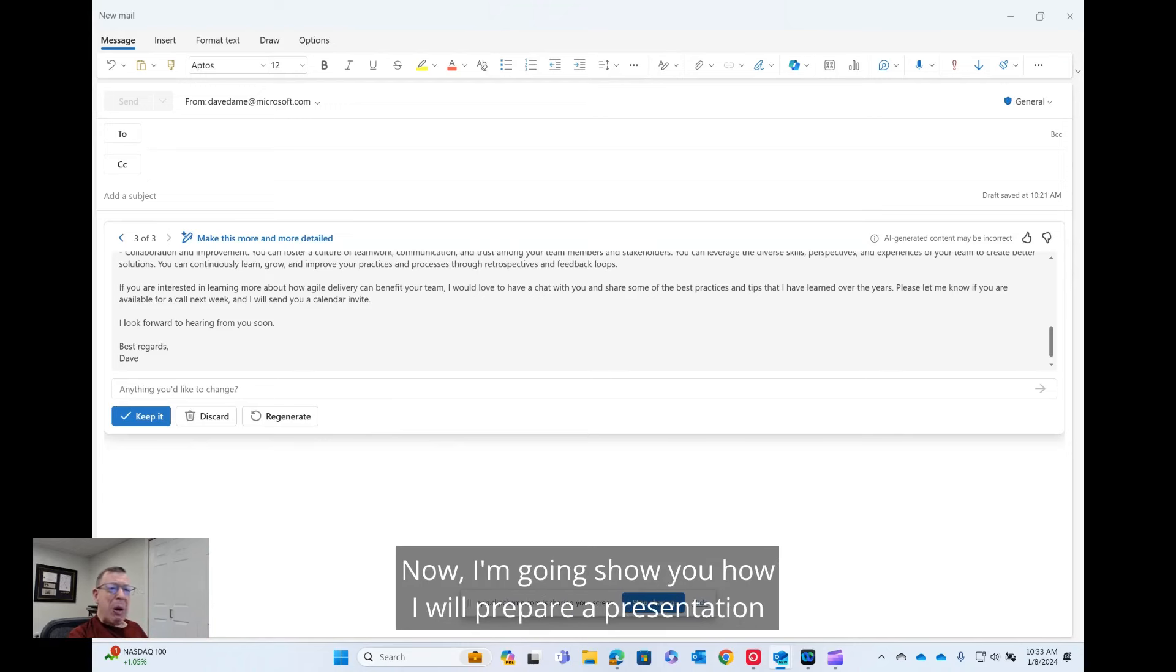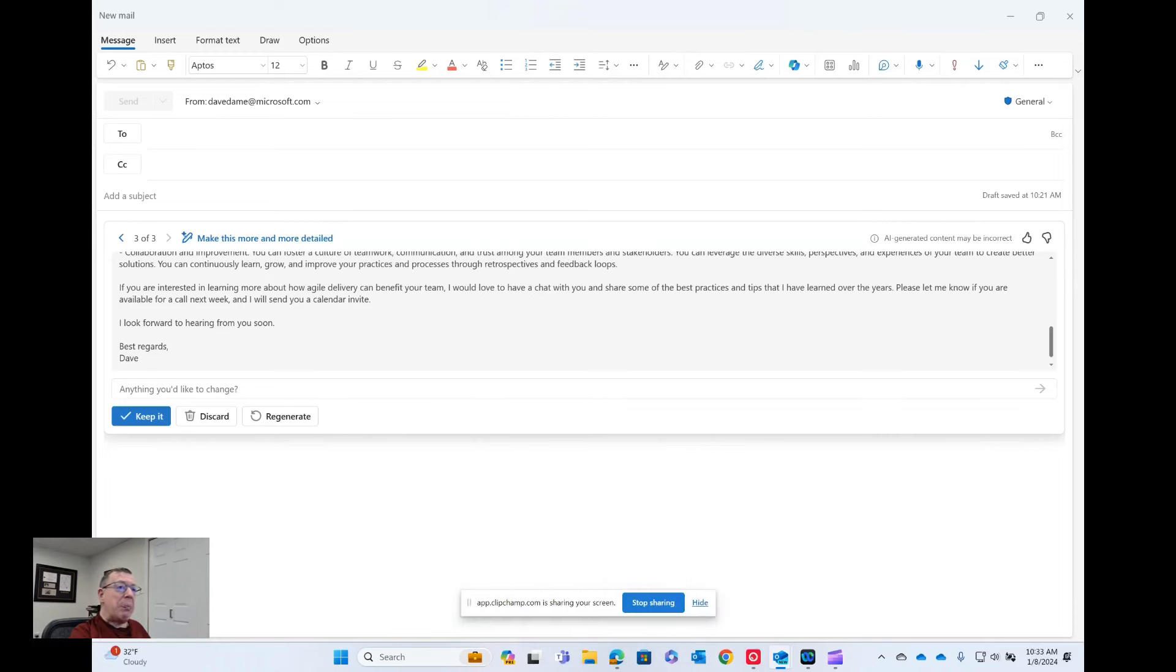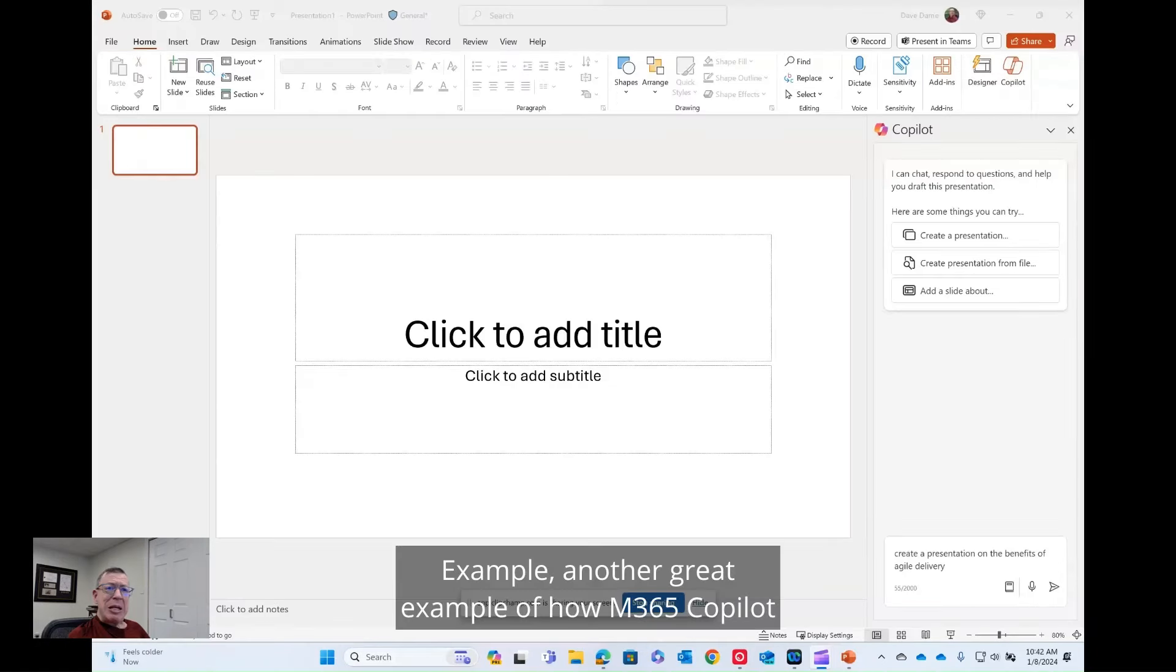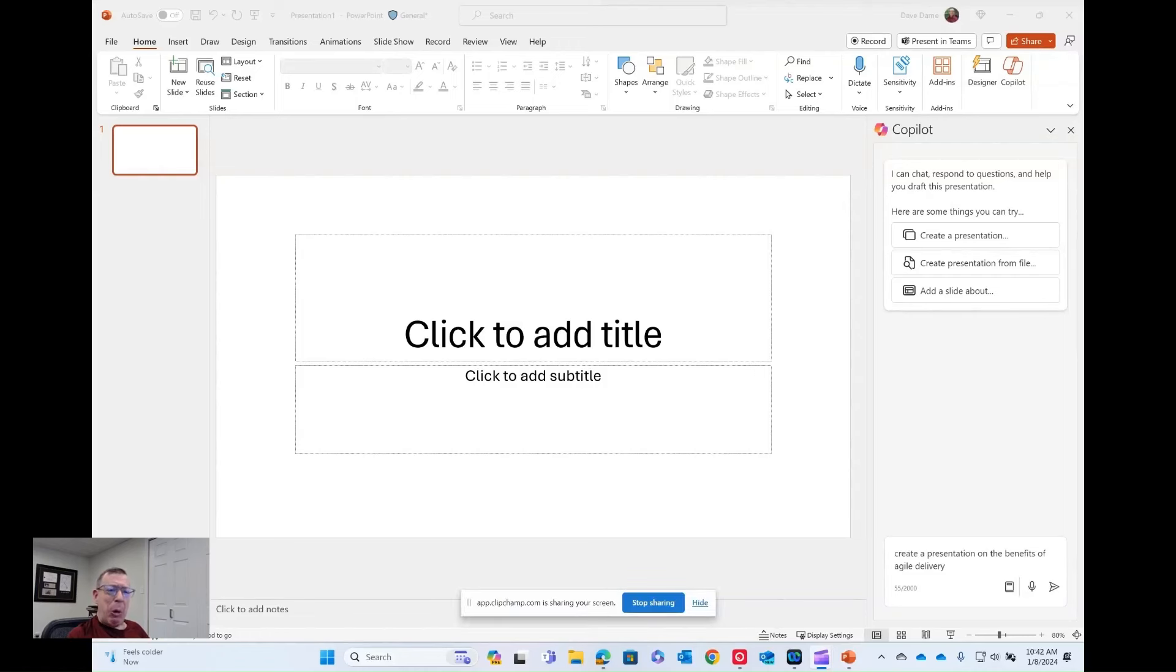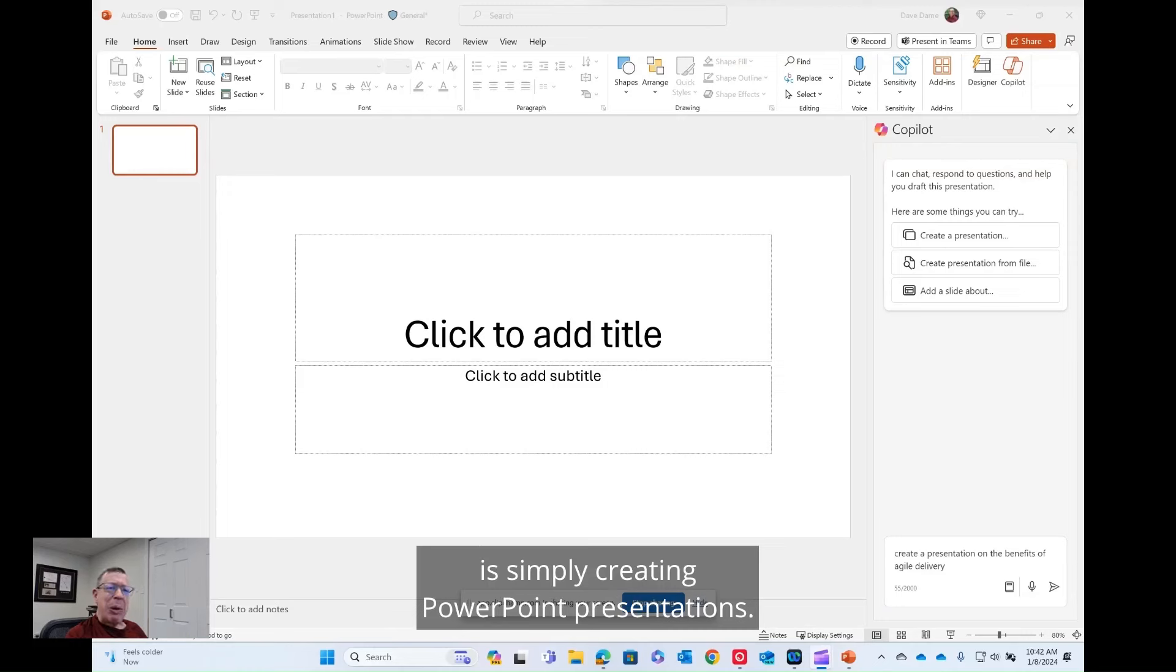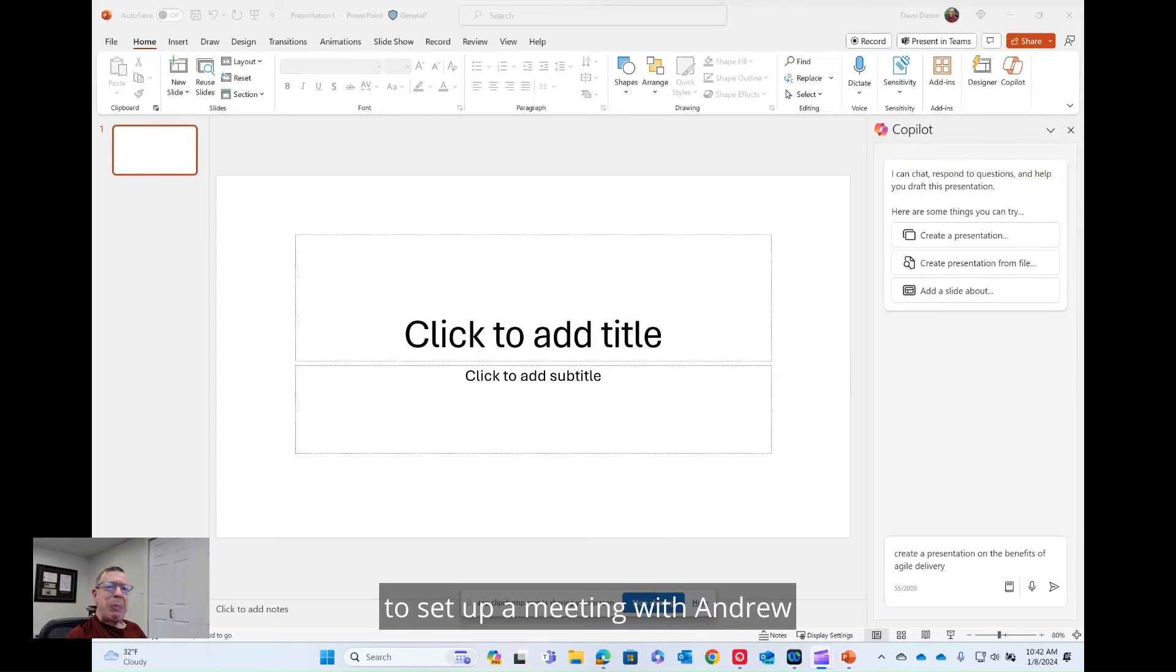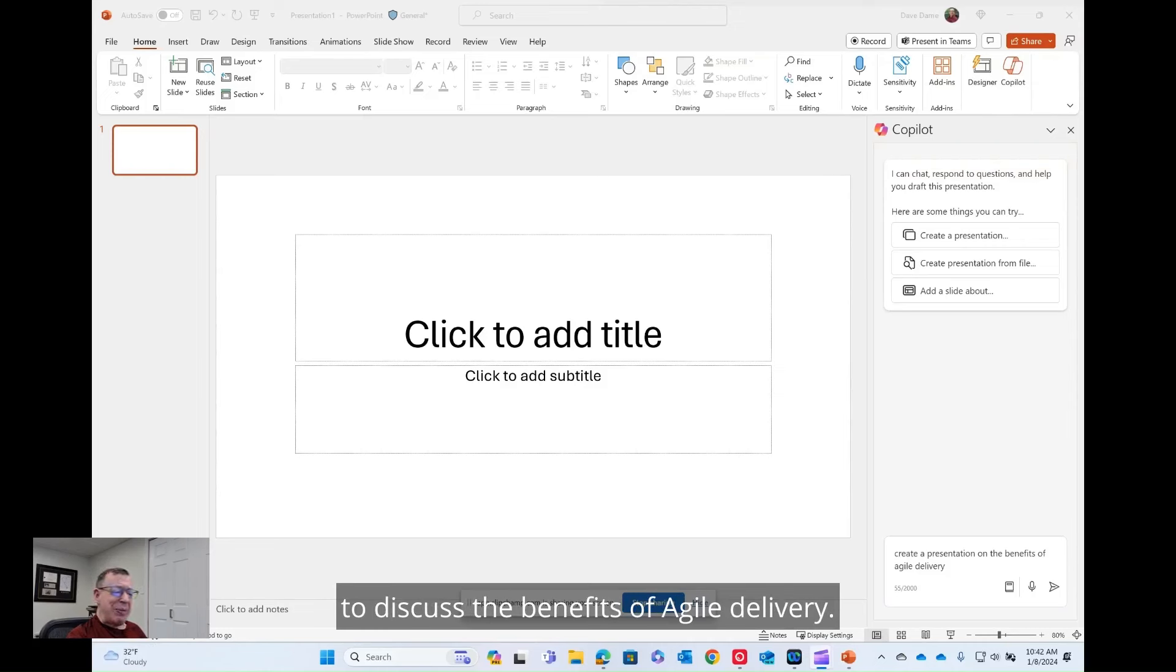Now I'm going to show you how I will prepare a presentation for my meeting with Andrew. Another great example of how M365 Copilot will help people with disabilities is simply creating PowerPoint presentations. If you recall, I drafted an email with Copilot to set up a meeting with Andrew to discuss the benefits of agile delivery.